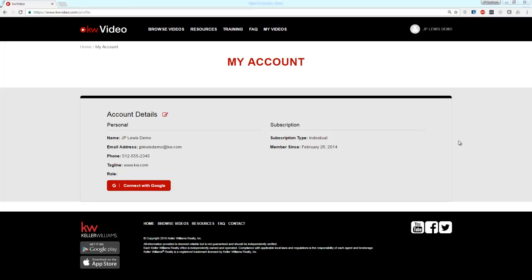Hey everyone, today we're going to talk about how to connect your KWA Video account to your YouTube channel. Your first step is to visit www.kwavideo.com and log in to your account.